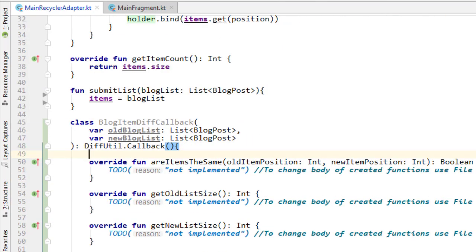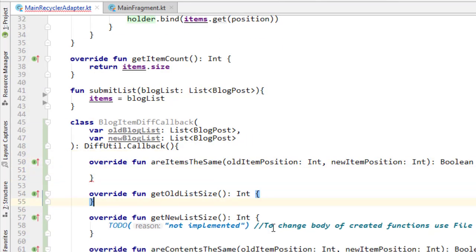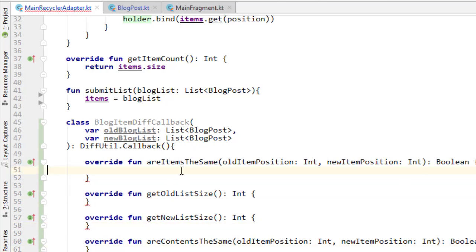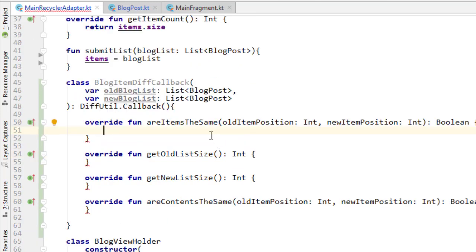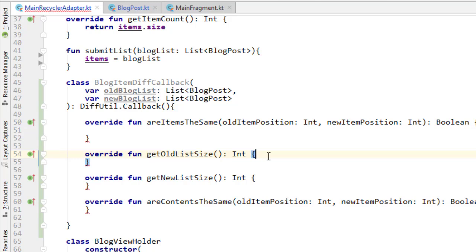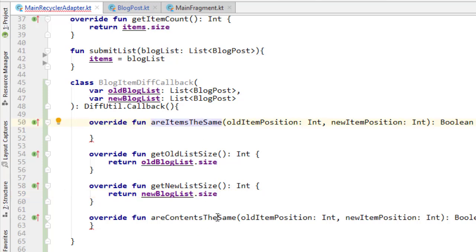Let's write these out one at a time. I'm going to click Alt+Enter, go to Implement Members, and get all of these members — highlighting all of those and clicking OK. The first method, getOldListSize, is obviously just old blog list dot size. The new list size returns new blog list dot size. The two methods that could be confusing are areItemsTheSame and areContentsTheSame — these do two different things.